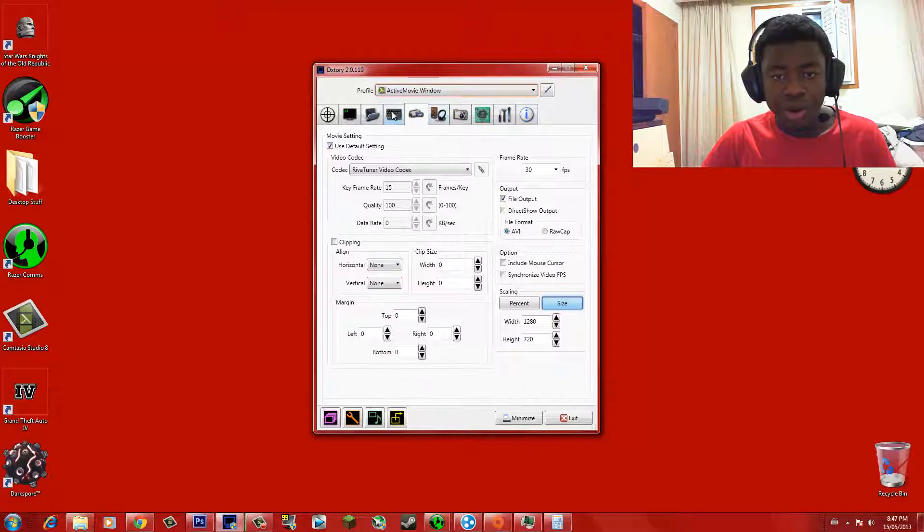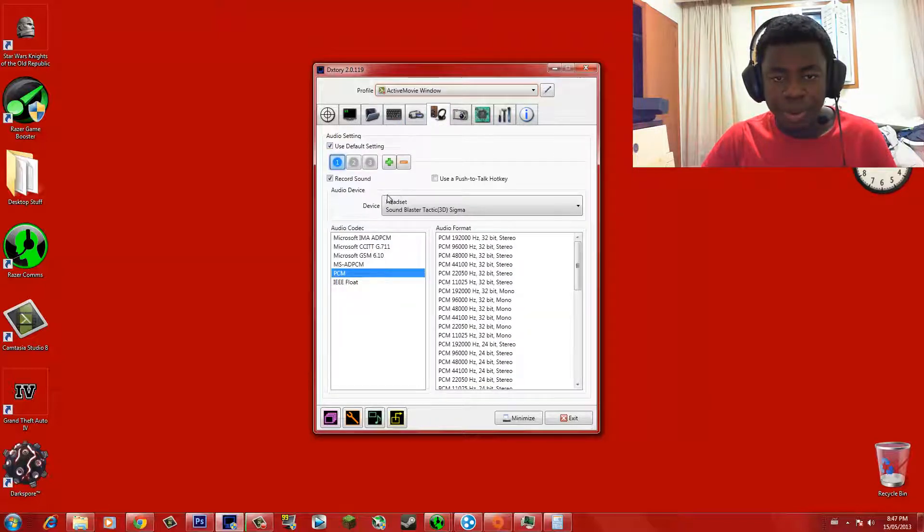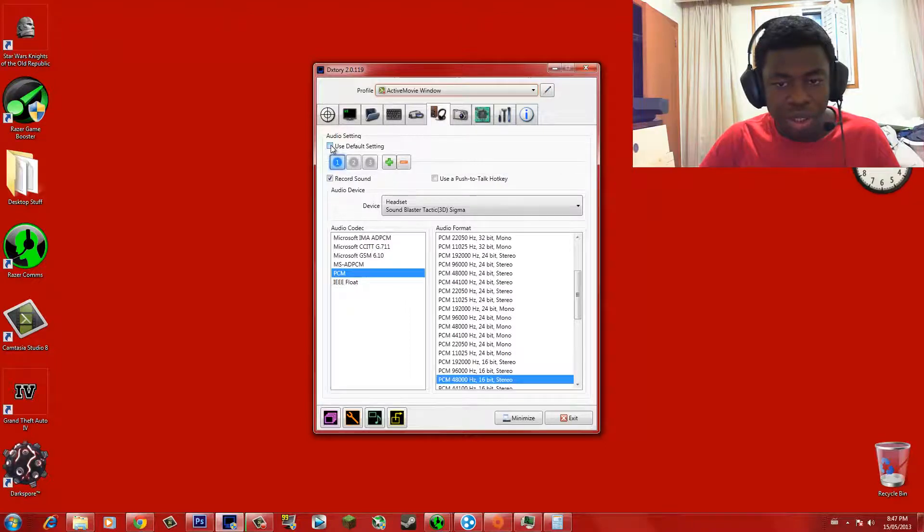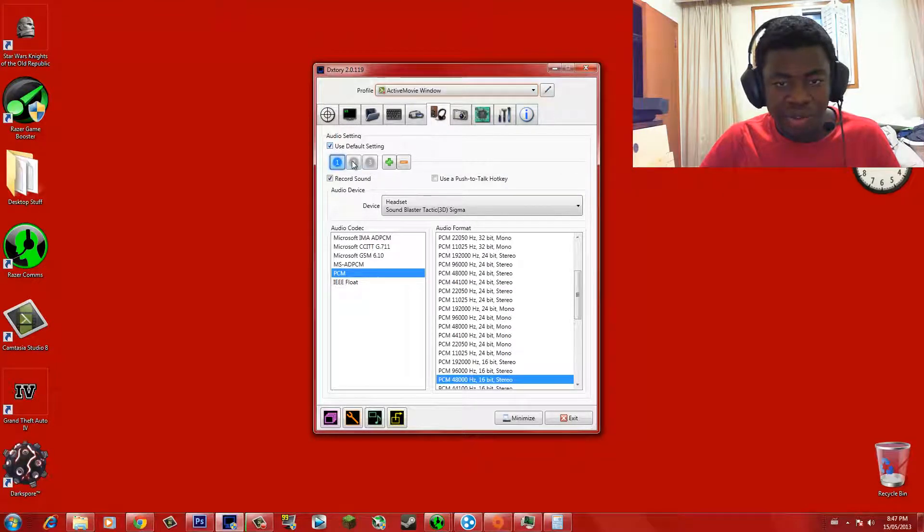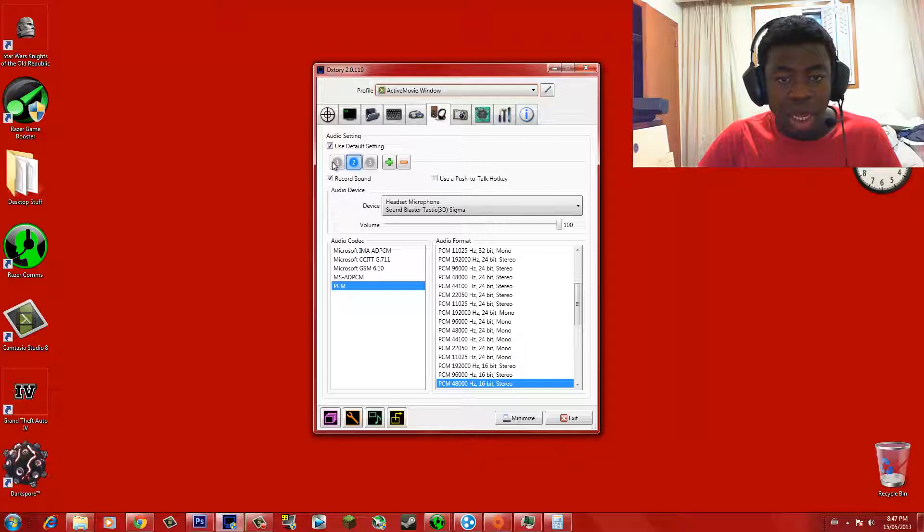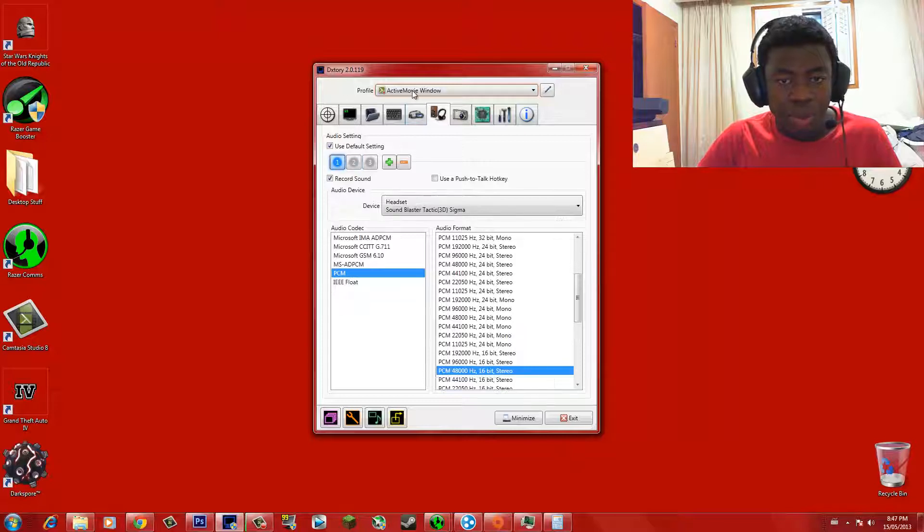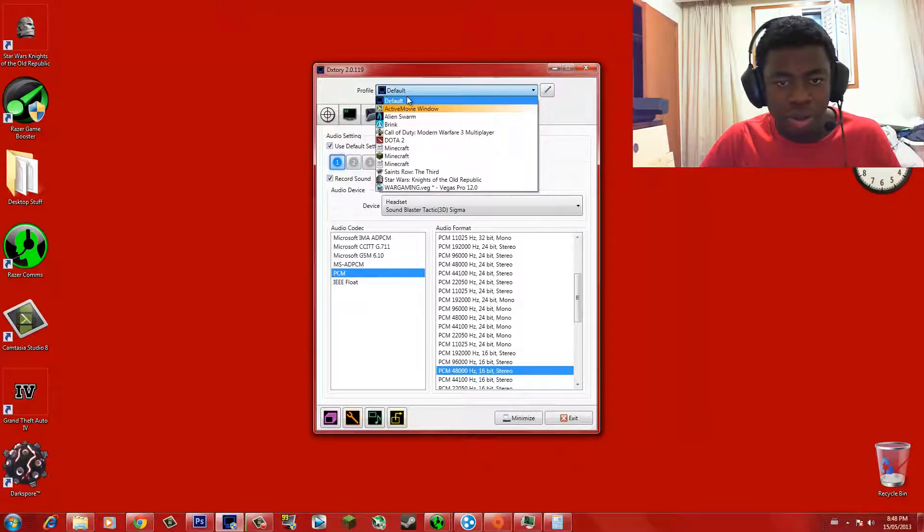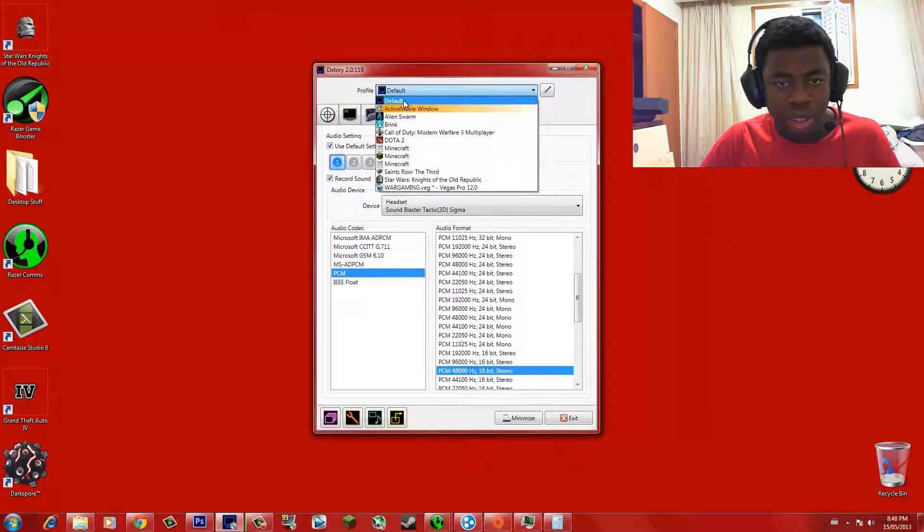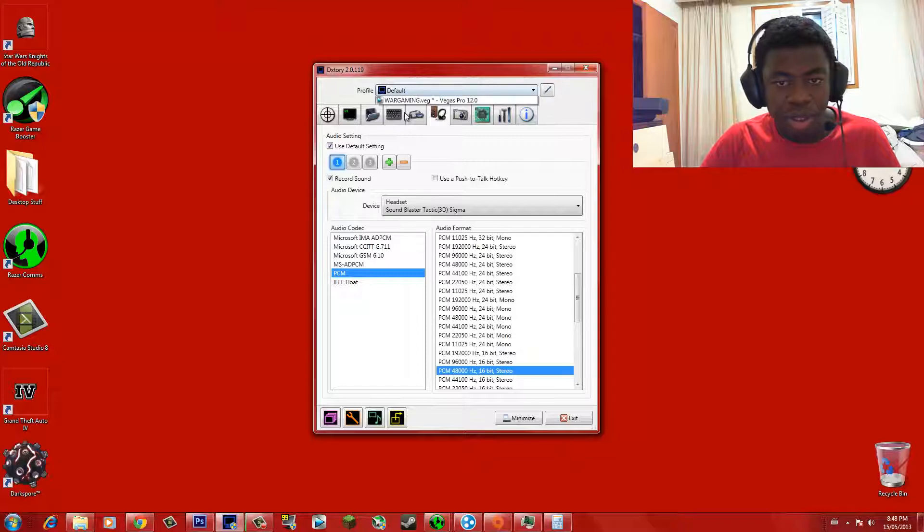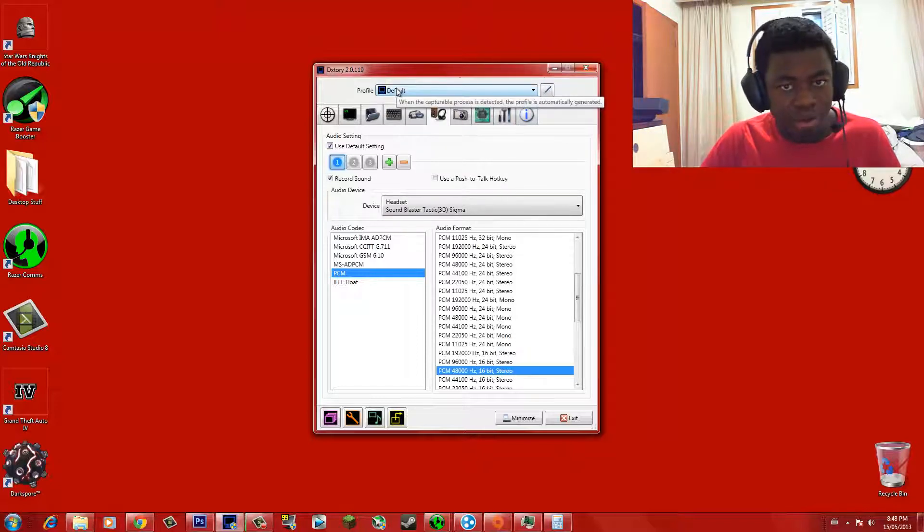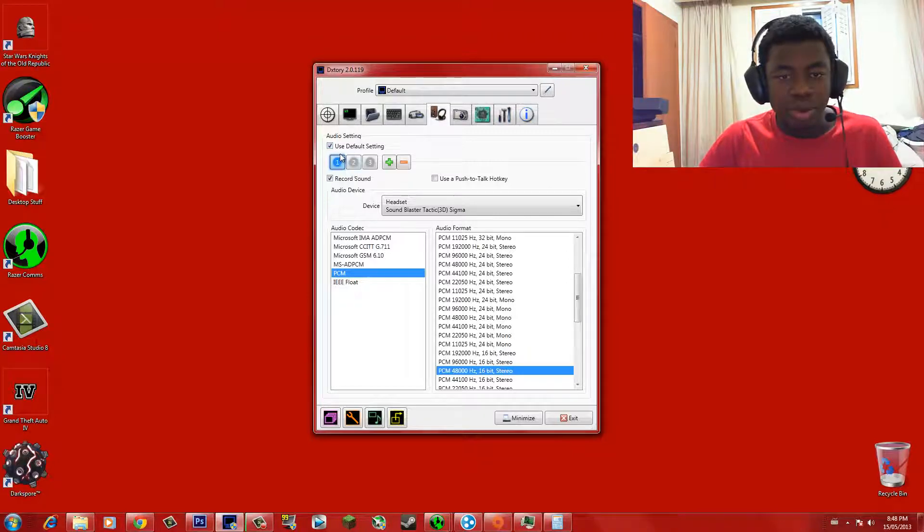What we're gonna do is we're gonna go under where it says Audio, okay? And we're gonna set up, you can uncheck Use Default Settings, but you can just leave it checked if you want. We're gonna go to the default, right? The default, the default tab. Not any of your games. The default, remember, default. Default. Okay, so check the Use Default Settings.